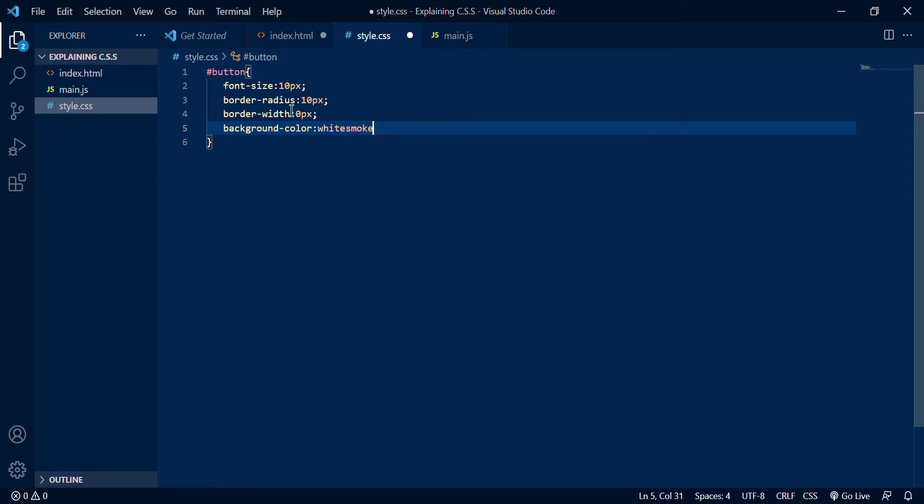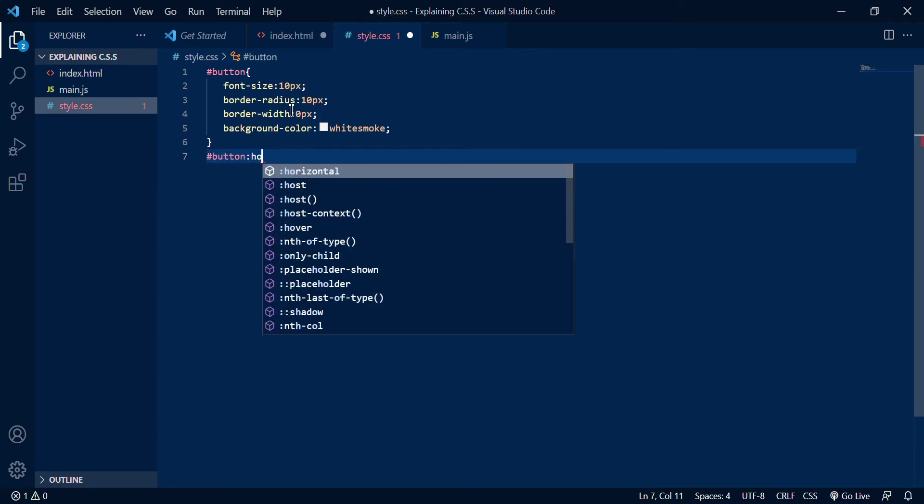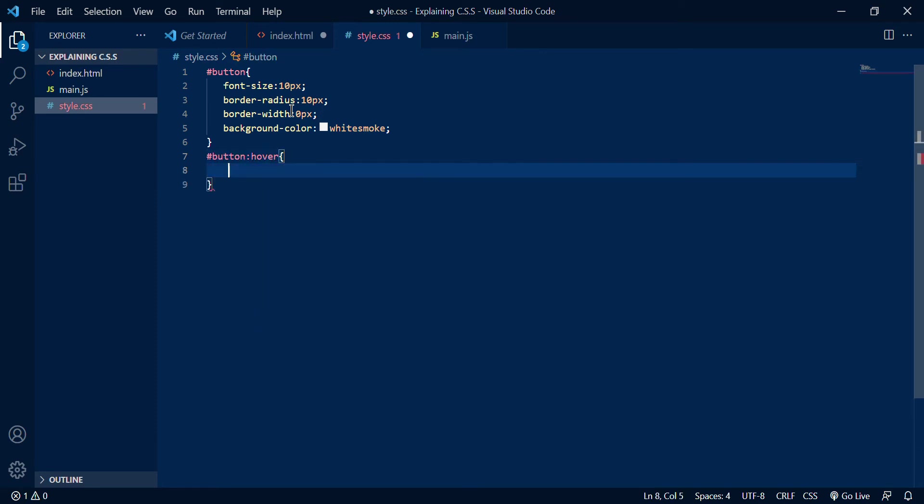And then maybe a background-color of whitesmoke, if you don't know that's a color too. It's just a bit like, you know, grainier than white and it makes a lot of difference though. And that's another feature you could use is hashtag button colon hover, so when you hover over that element you can do whatever you want with that element.